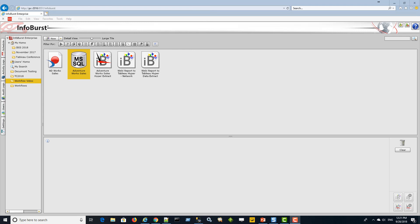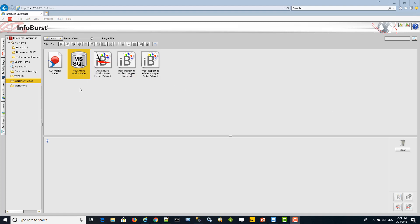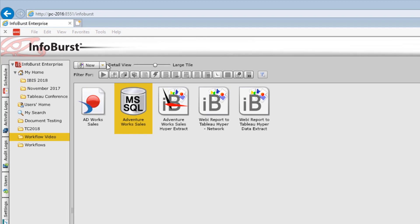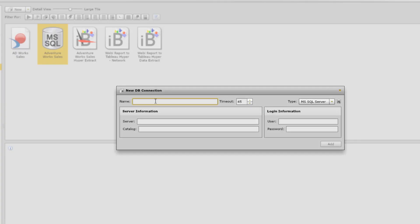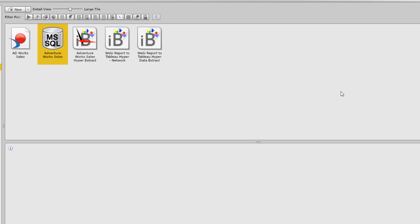Now we're back in InfoBurst. The thing we want to do next is get the data from our database. If you haven't already created a DB connection in InfoBurst, it's as simple as going to New DB Connection — you give it a name, login credentials, the server catalog, etc. You'd also select the platform, whether it's SQL Server, Oracle, or an ODBC connection set up on the InfoBurst server. I've already got that set up.